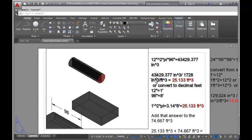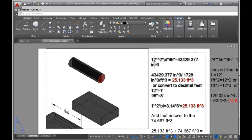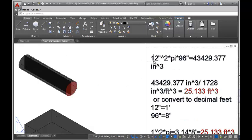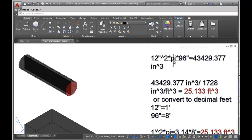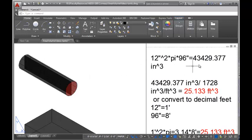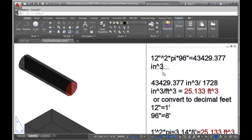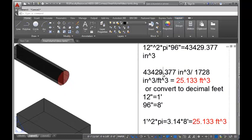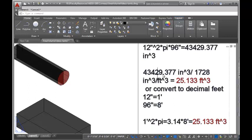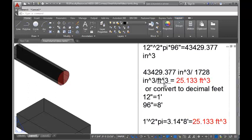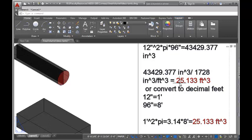We can do this two ways. I can calculate in inches: 12 inches squared times pi times 96 gives 43,429.377 cubic inches. Then convert to cubic feet by dividing by 1,728 cubic inches per cubic foot, which gives us 25.133 cubic feet.